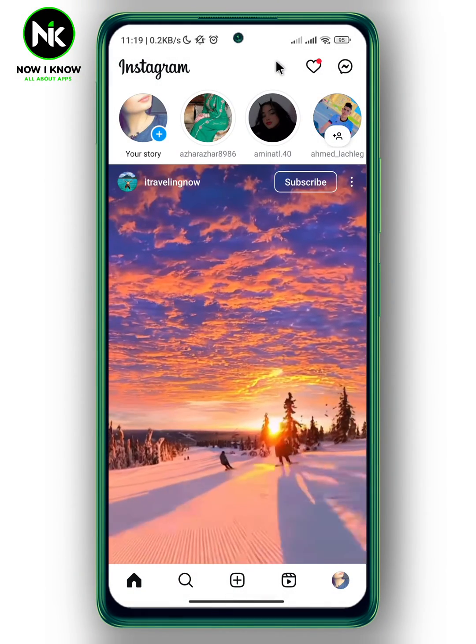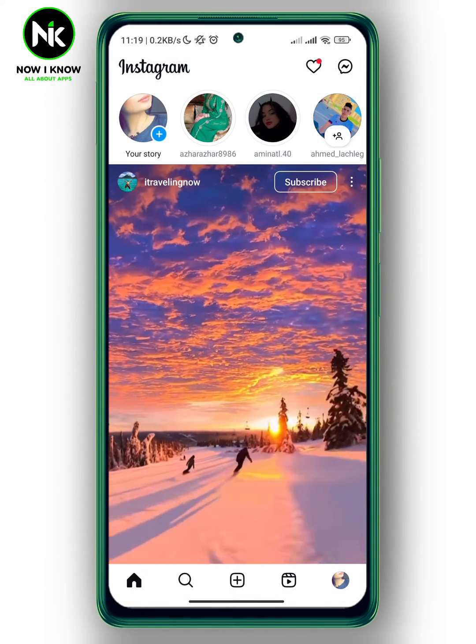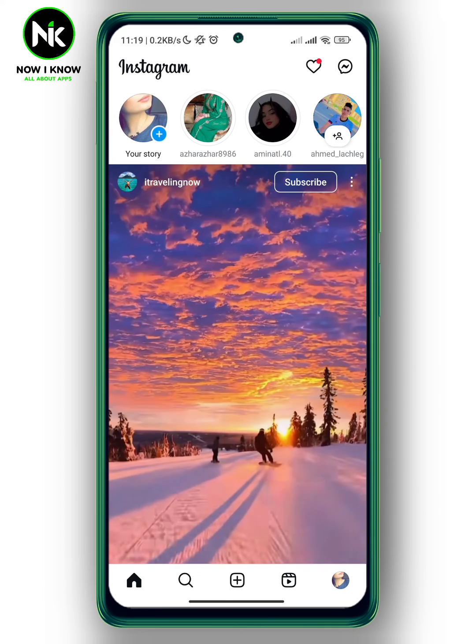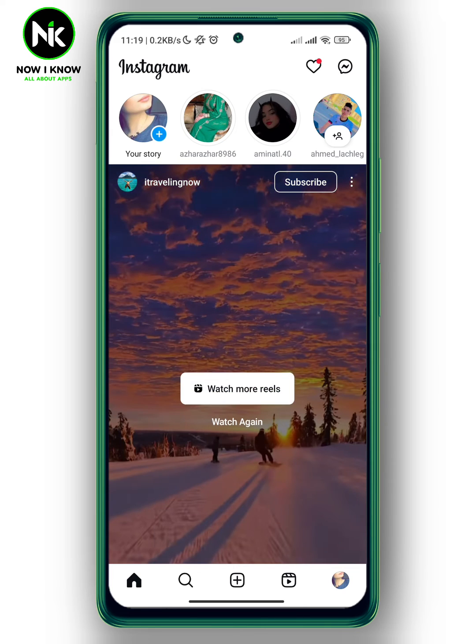After opening the app, to see hidden message requests on Instagram, the first thing we're gonna do is tap on your DMs at the top right corner.